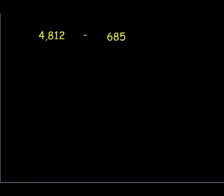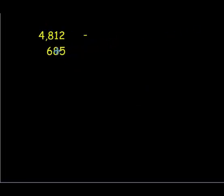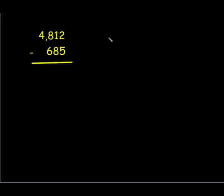Now we're going to look at a subtraction problem. It's the same process. We're going to line up our digits by their place value. In this problem, I'm trying to take five ones away from two ones.